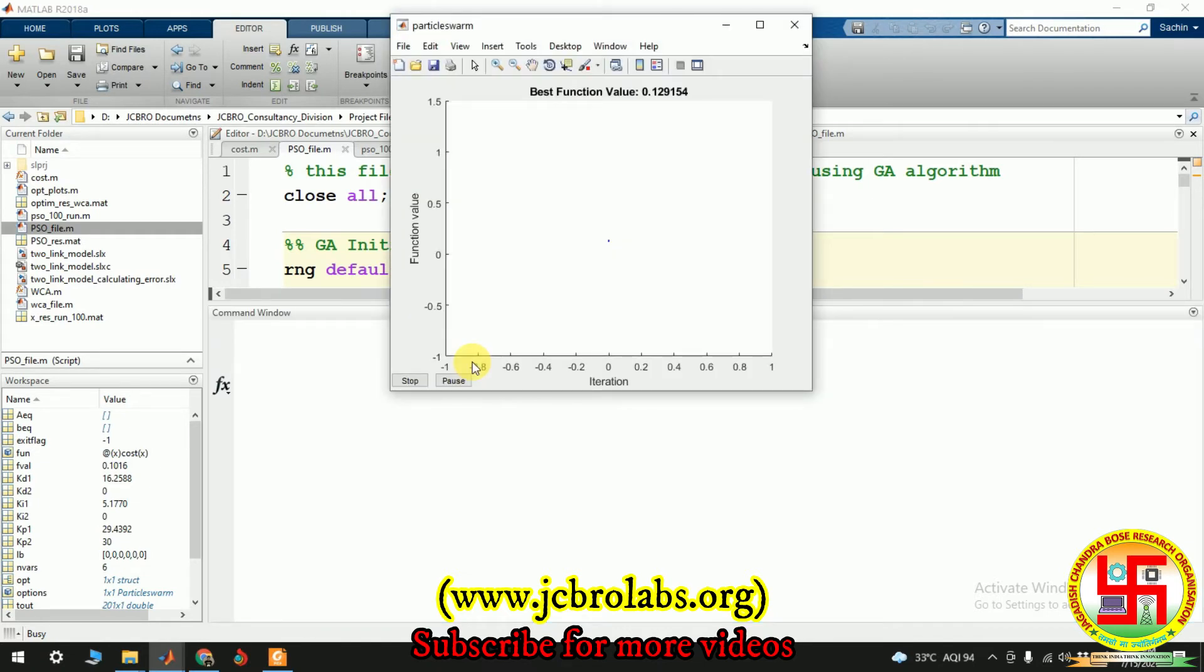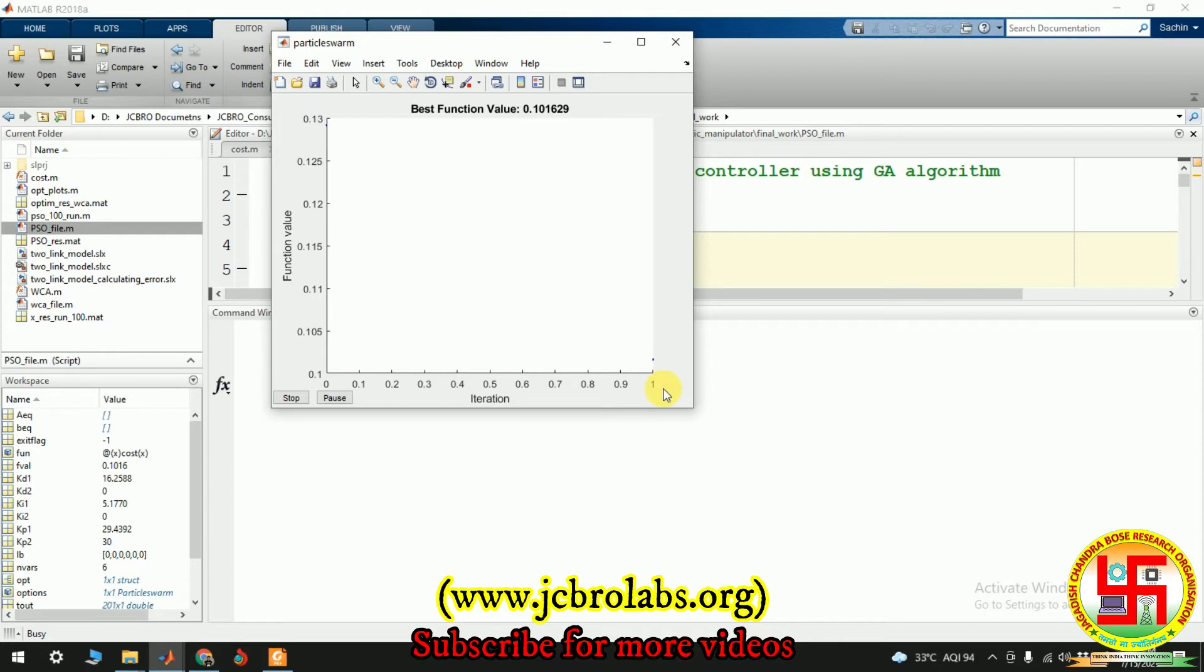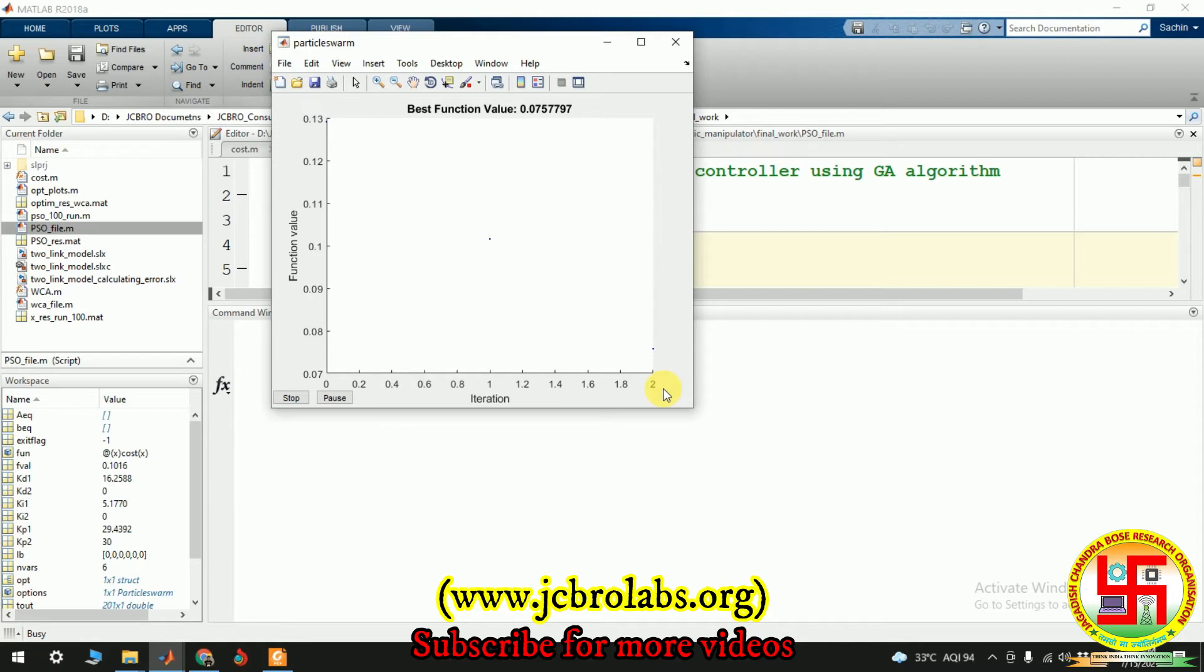So you see now the graph, the optimizer curve, convergence graph of the optimization algorithm is displayed. And right now the best function value is 0.122 and it has been updated to the first iteration. And let's wait. We have run this optimization algorithm just for the 10 iterations in order to demonstrate the working of this video. Okay, so it will take a very short time to reach up to 10.